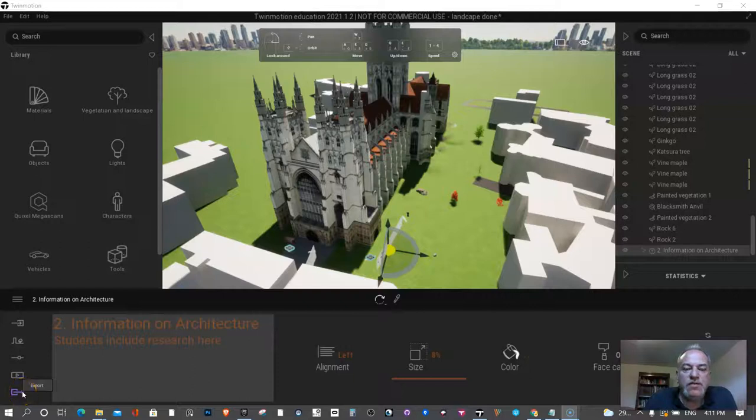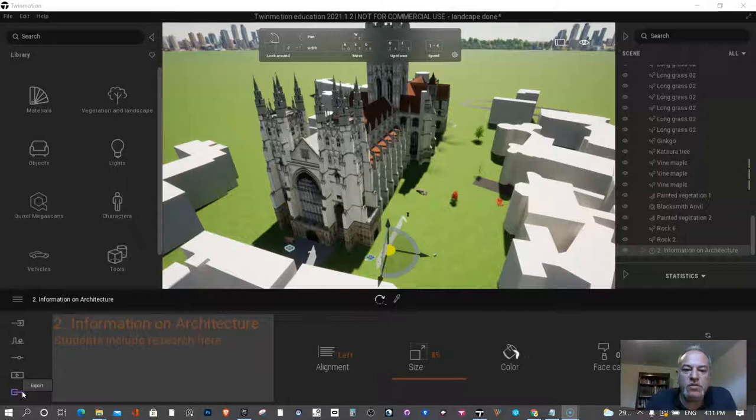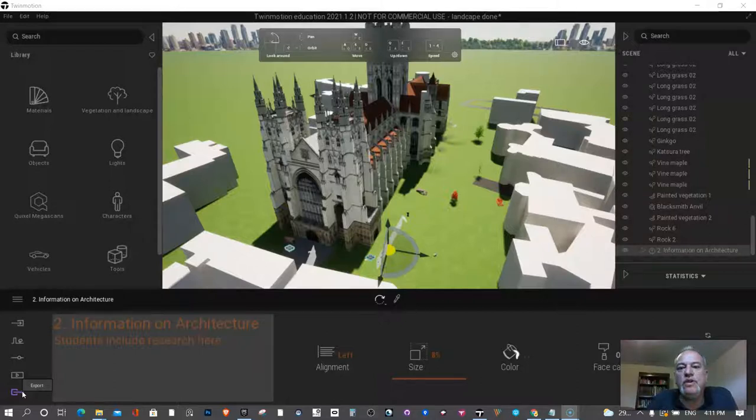Once everything is set and ready and you've decorated and added all your information, it's time for students to do a walkthrough. The first step, and probably the easiest, is just simply to have the workstations open and each individual student just go to the computer and navigate all the numbers.